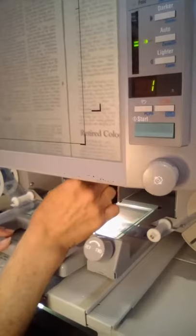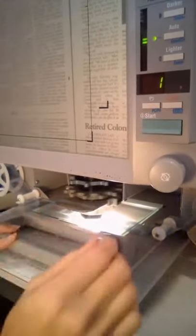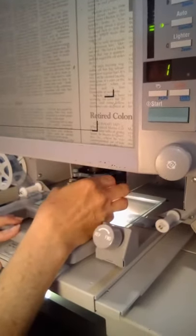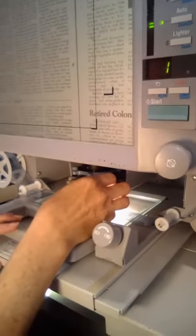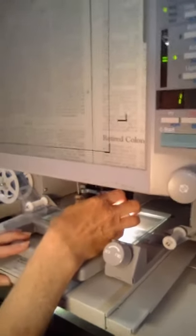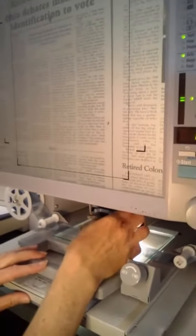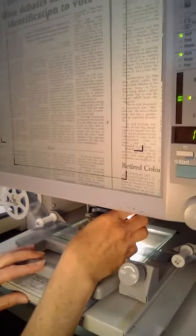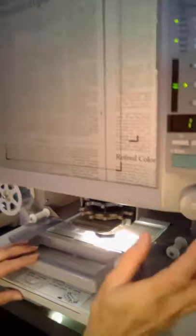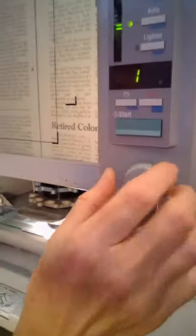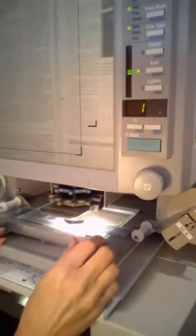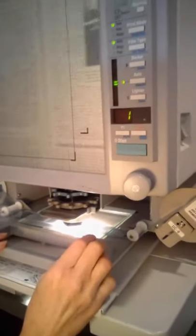When you get it where you want it to be, then you can use the one underneath it as your focus. And that will focus it so that you can read it clearly.